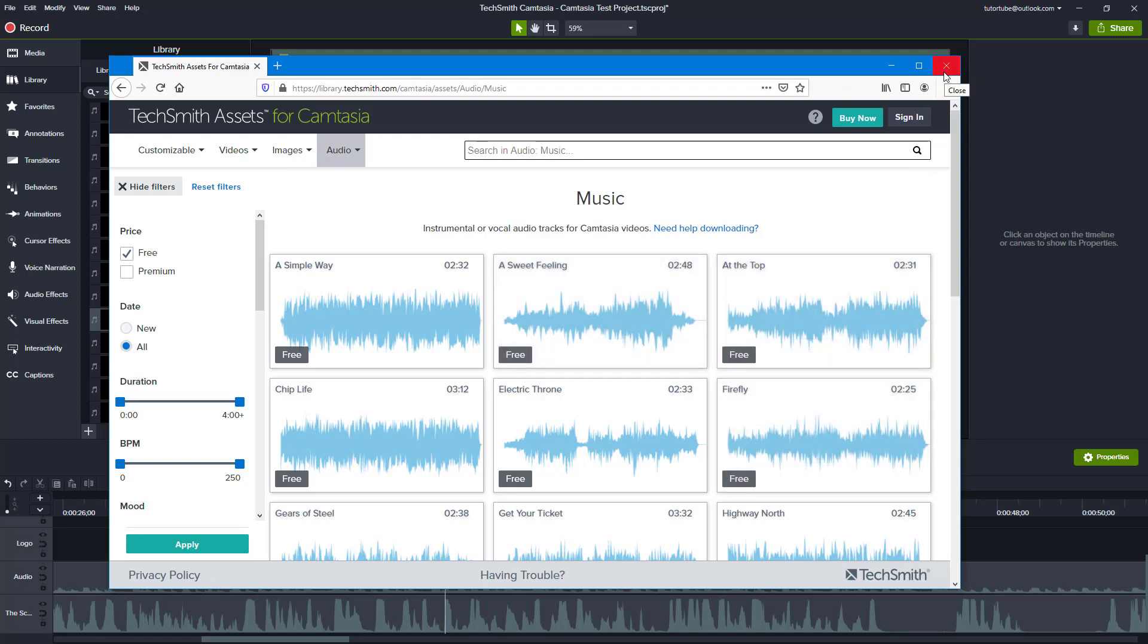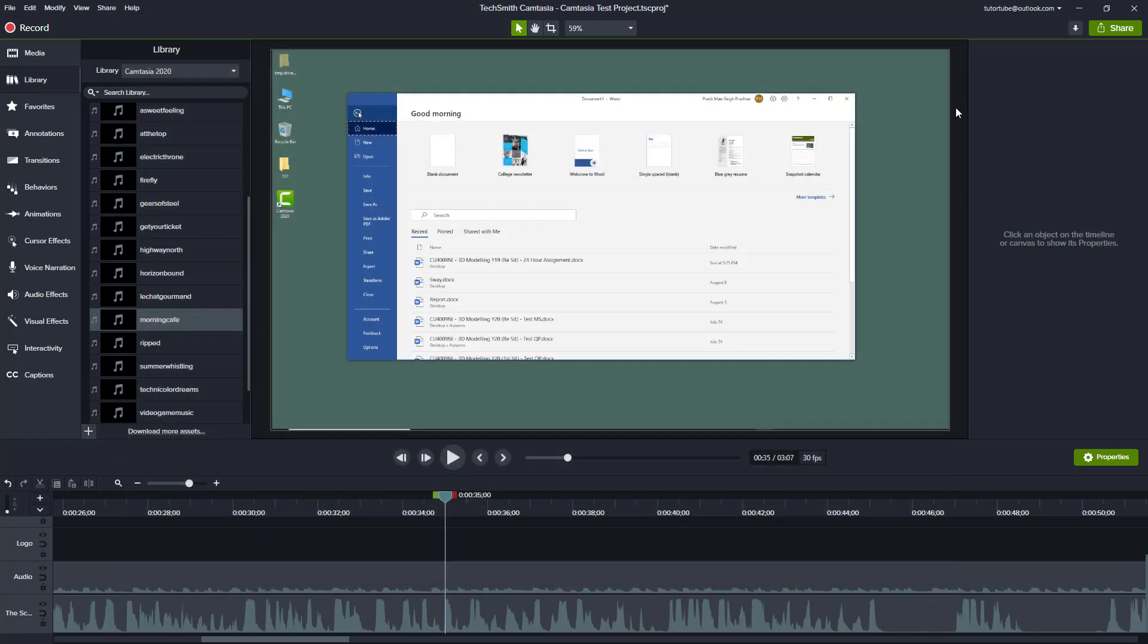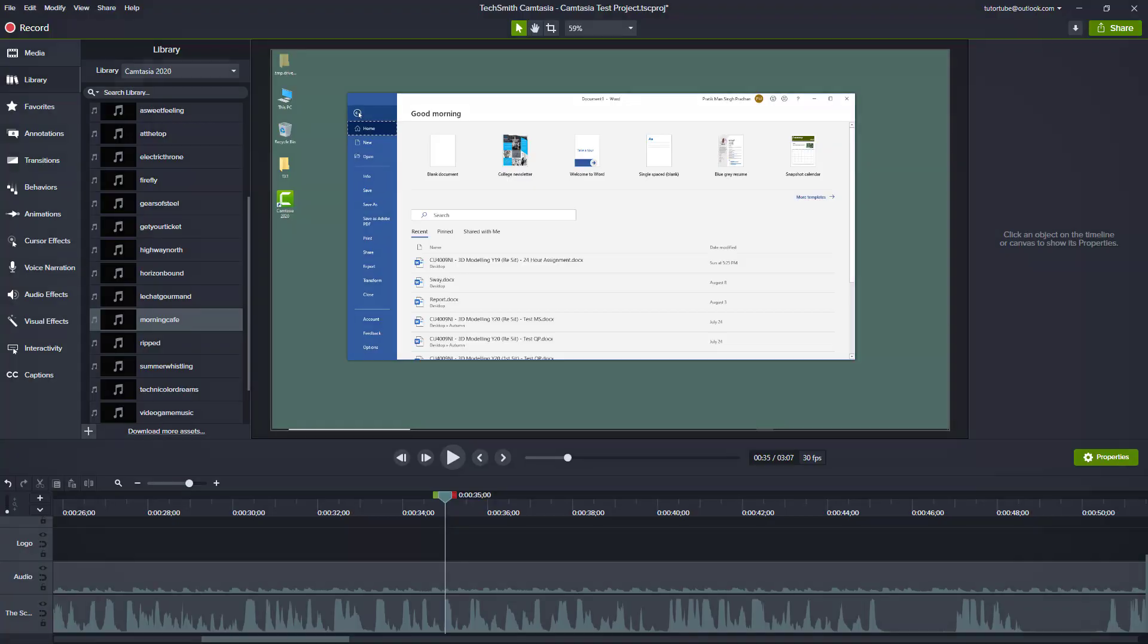So that is how you can add in background music inside of Camtasia projects. If you guys learned something, as always, please like, comment, share, and subscribe.